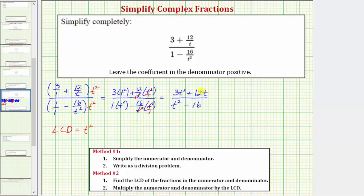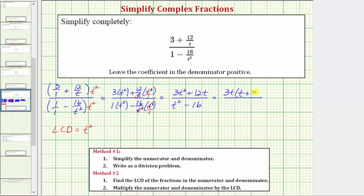We have simplified the complex fraction somewhat, but we need to factor the numerator and denominator completely to see if it simplifies further. The first step in factoring is to factor out the greatest common factor. The greatest common factor of the numerator is three t. If we factor out three t, we'd be left with the quantity t plus four. Notice if we distribute we still have three t squared plus twelve t.